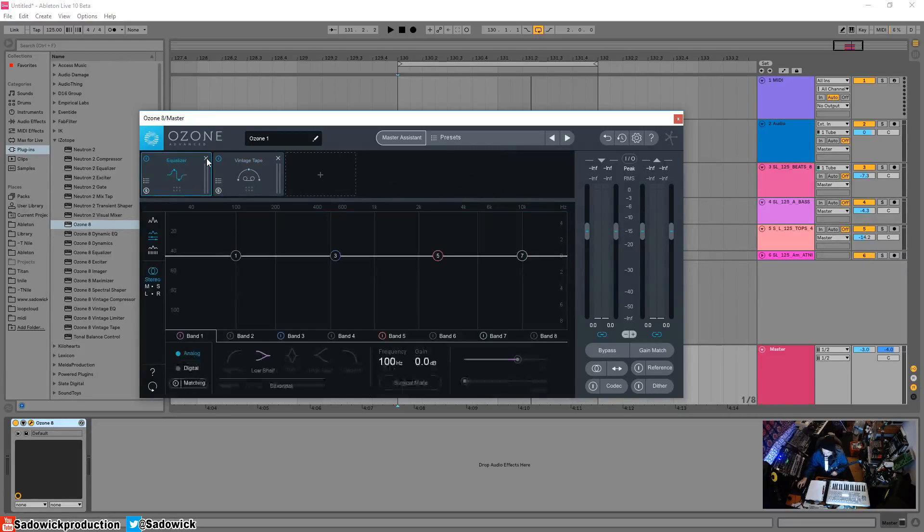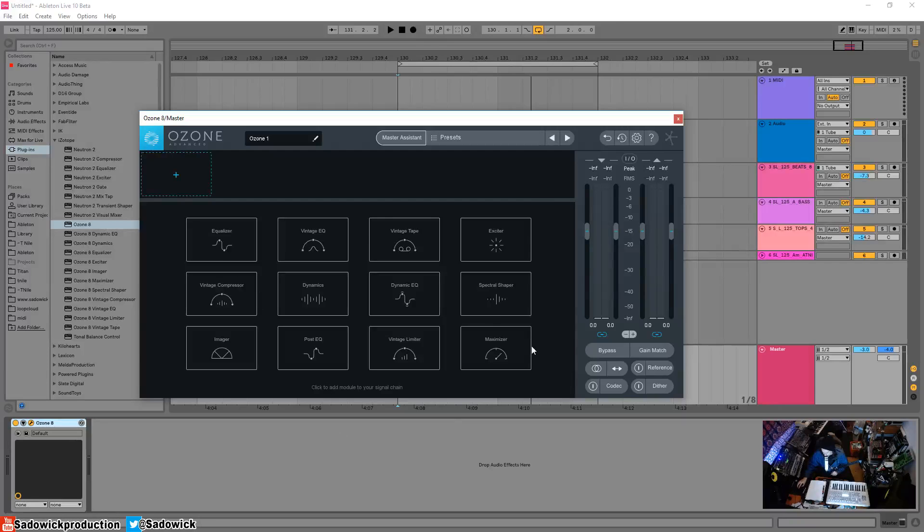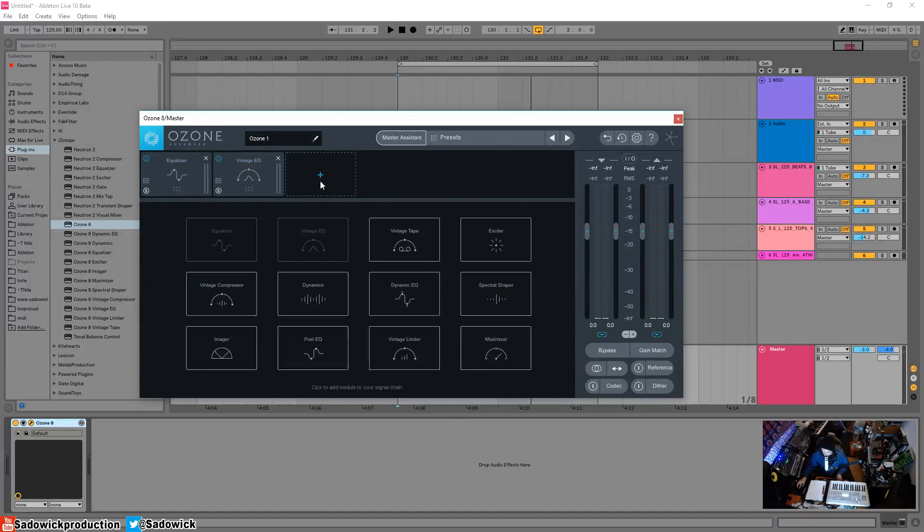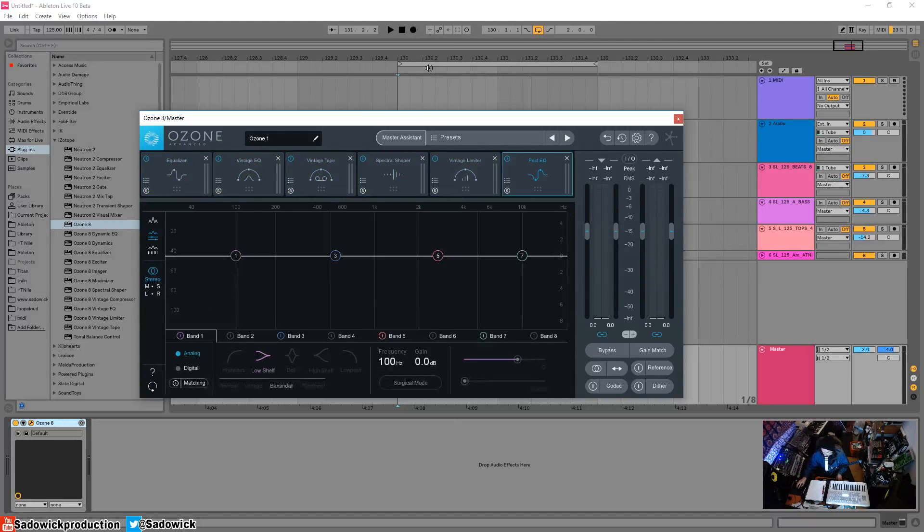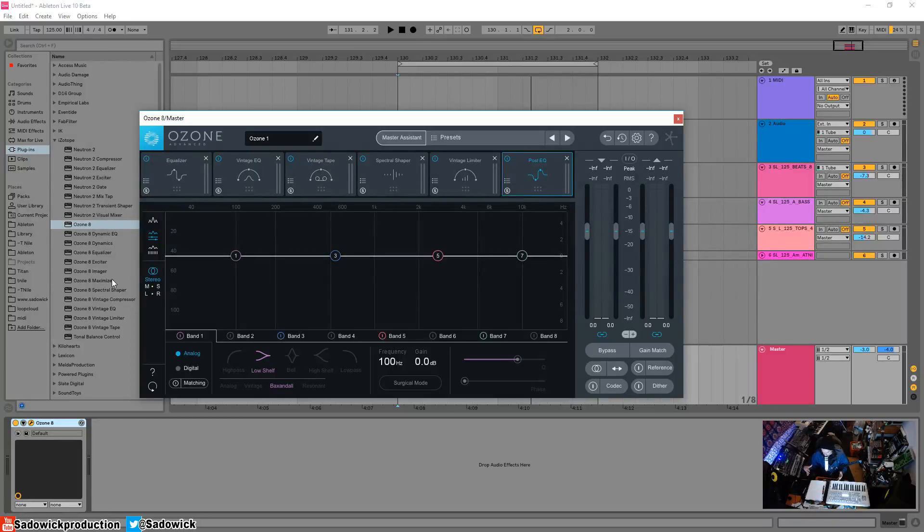All the modules are down here—you can drag them in. You can only have a maximum of six at a time, which isn't a bummer because you have them all individually as plugins as well. You can build your own Ozone 8 chain, which works out quite well. We're going to be going through all these later.